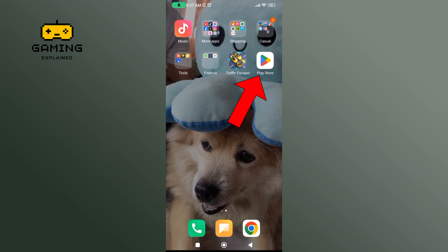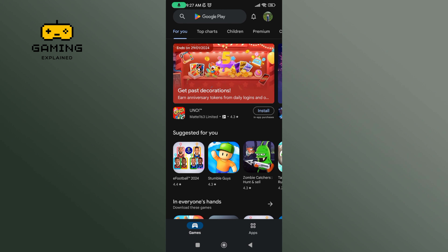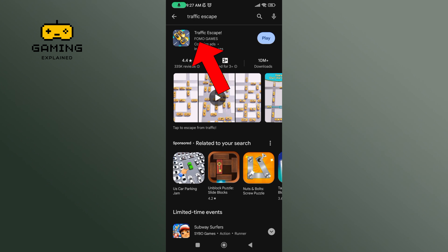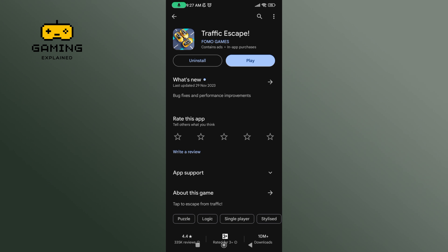Begin by launching Play Store on your mobile device. In the search bar, type in TrafficScape and perform your search. Tap on TrafficScape game. If your application needs any update, you'll be able to see the Update button instead of the Play button.